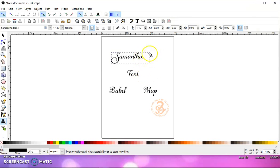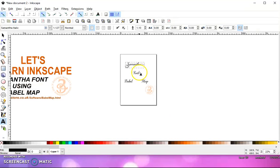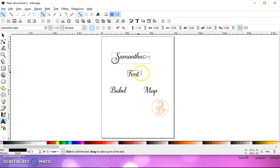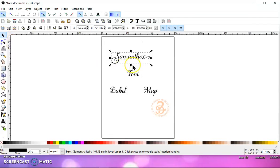And again, it's not showing up, right? Just scroll out and scroll back in. And then once you have it the way that you want it, then go to Path, Object to Path.